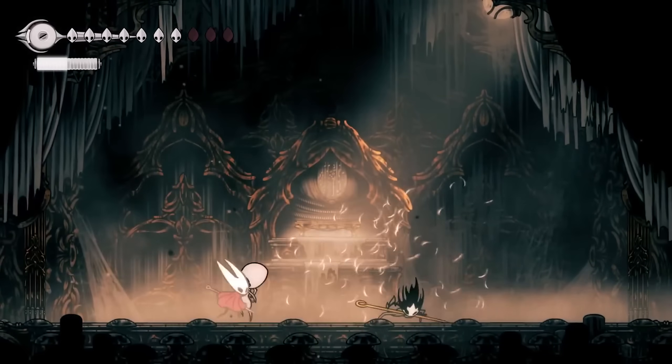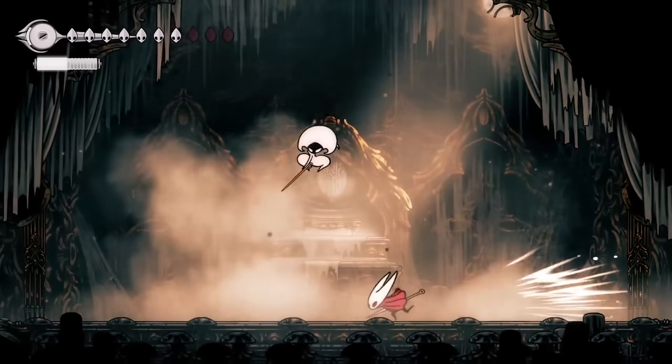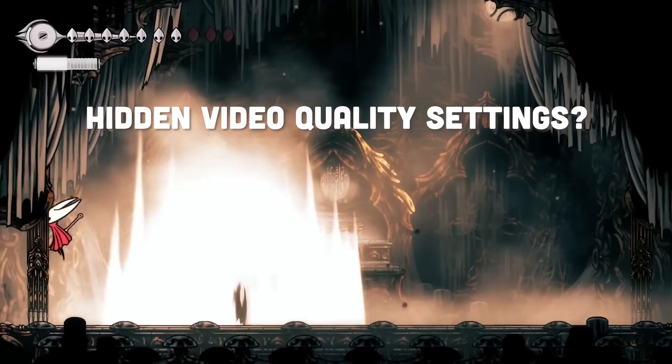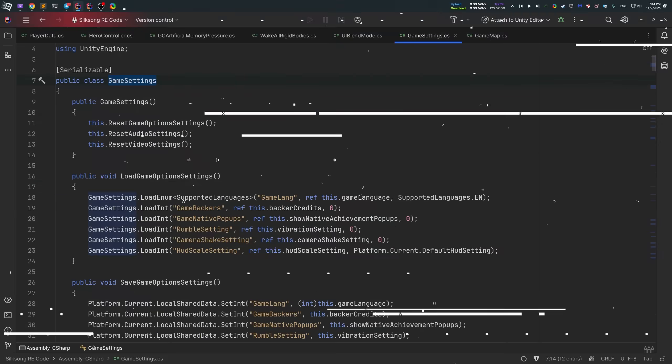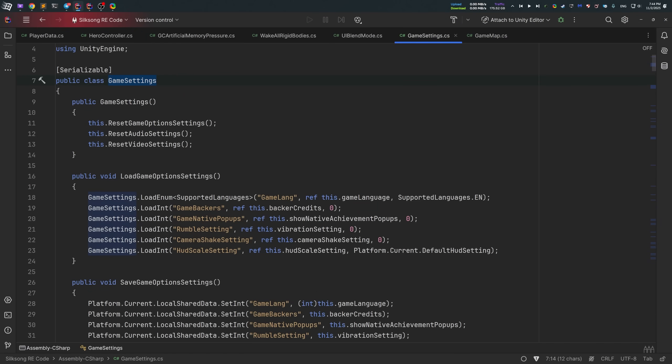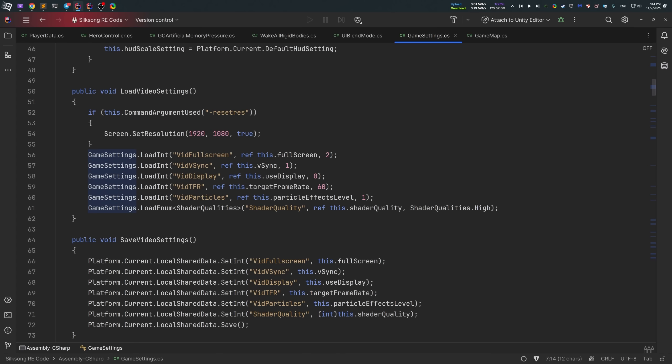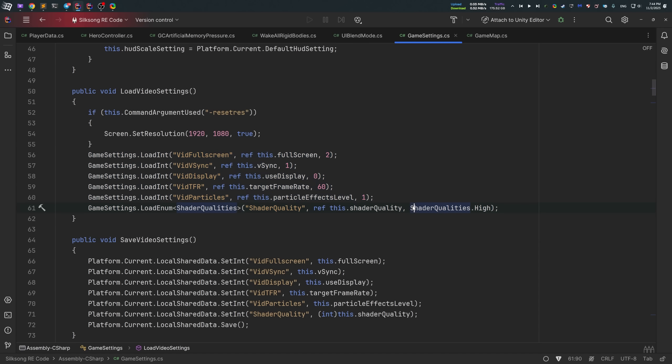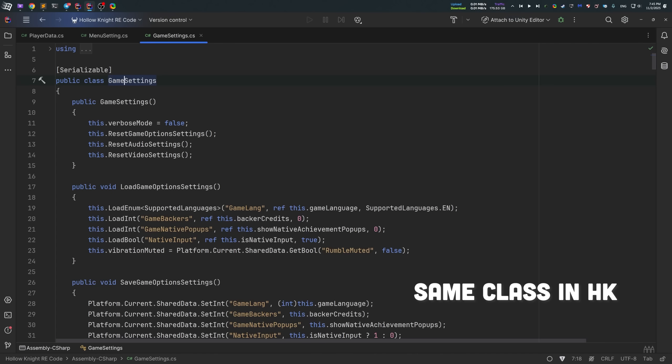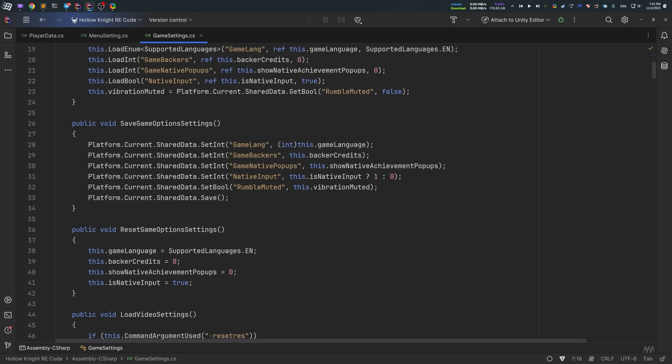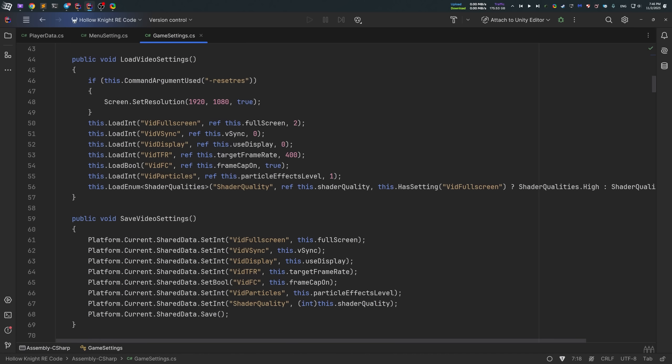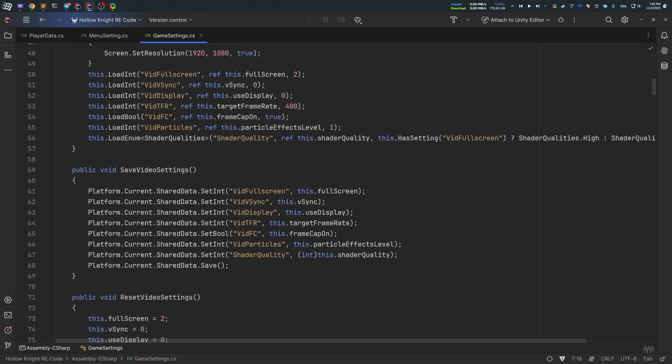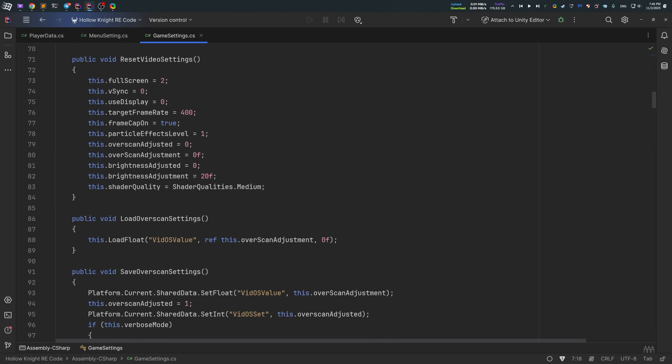And one more interesting thing I found in the code is related to shaders and overall in-game graphics quality settings. There are fields like shader optimization, shader quality, target frame rate, and particle effects level. Some of them can be changed in-game, but I didn't found a way to change shader quality. Judging by the code and enum, shader qualities is responsible for this, and it contains three options to choose from. What that means is you can probably optimize the game performance even more by changing some of those values with a mod, as they are not available in the menu as far as I can tell.